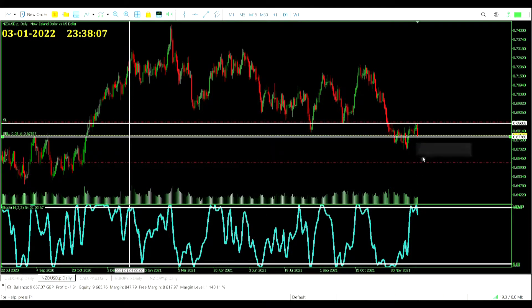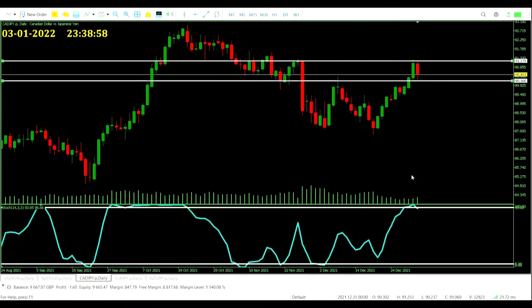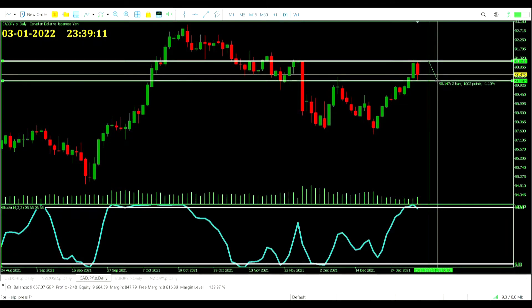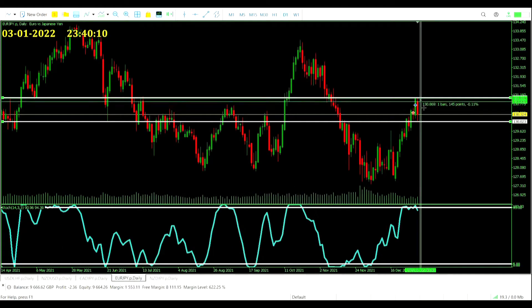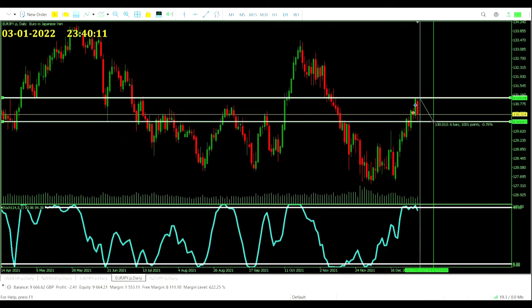This is certainly extending some of our take profits, but maybe we are in it for the move. Let's get to the yen trades. Starting with the CAD yen — 100 pips, 0.08 lots, quite a round-up from 0.0752. Selling it off again.